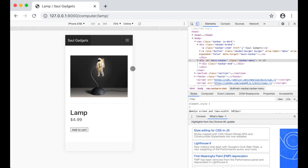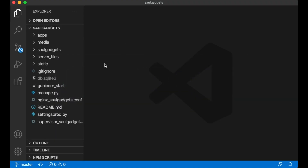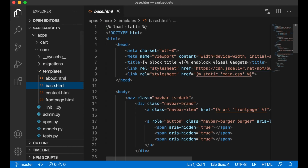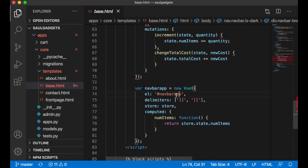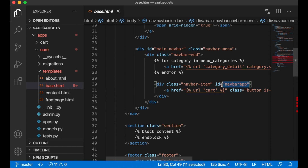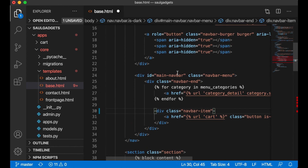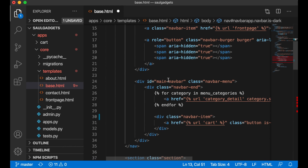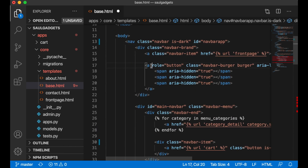The first thing I need to do is make it possible to click this button so we can show the menu on mobile. To do this I need to use Vue.js. I go to the app core and into the base template. I already have a navbar up here so I'm going to use this. I just need to move the id up here so it can be used on the whole navbar, and then I add @click toggle menu.